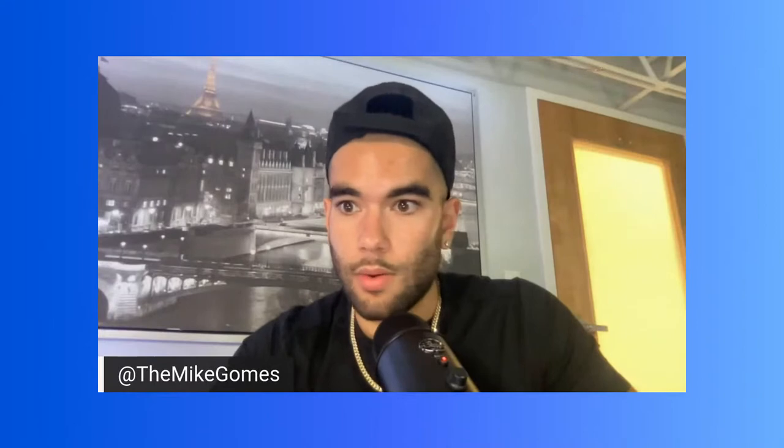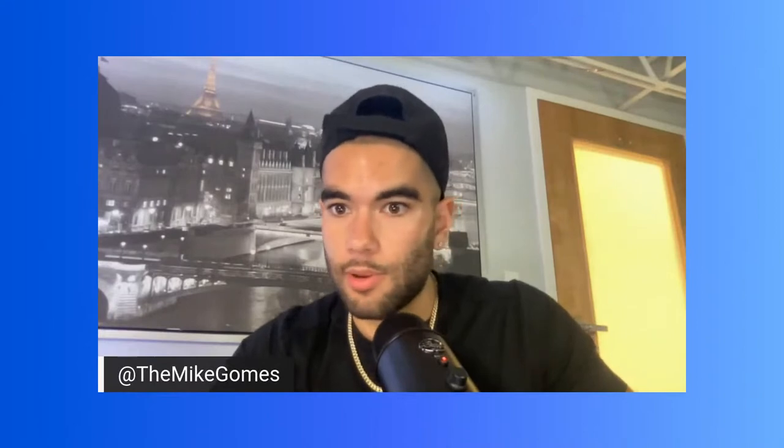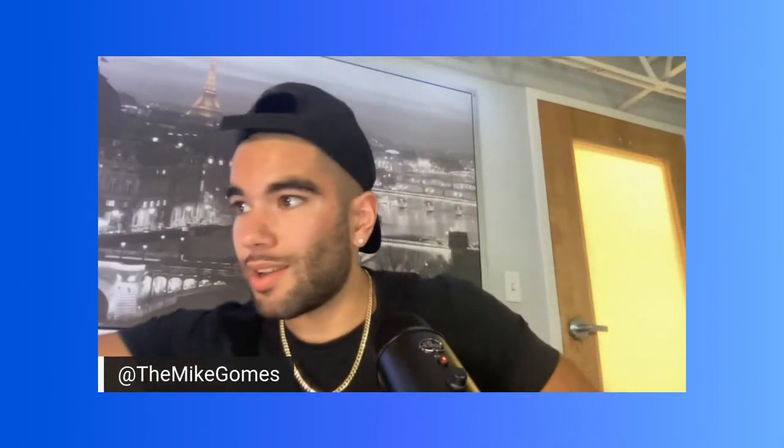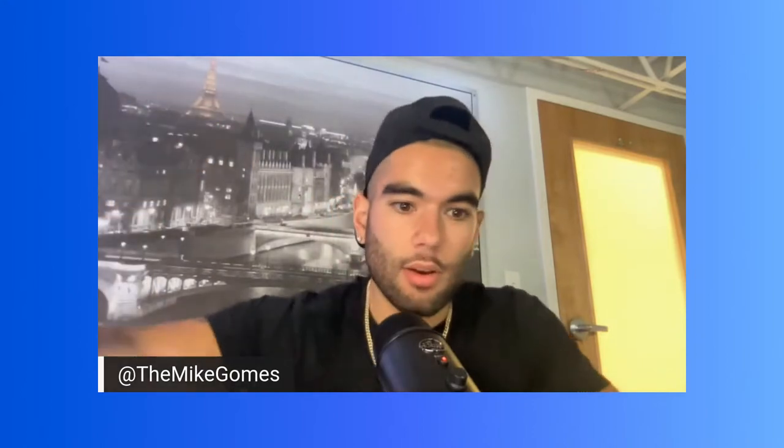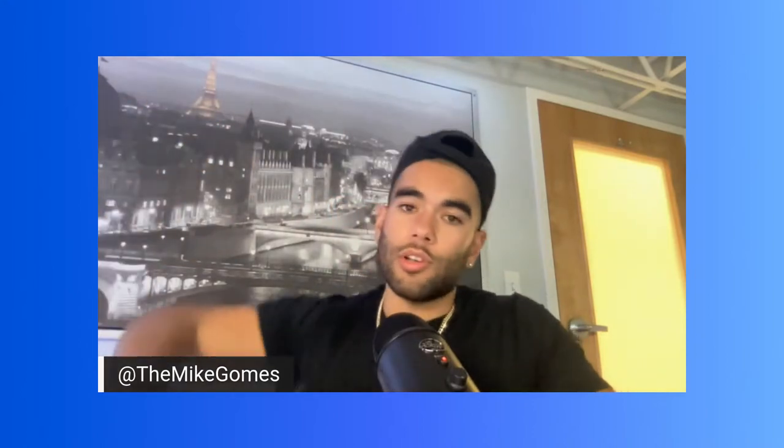So I hope this helped you guys. Appreciate y'all watching again. Please like this video. Subscribe to the channel. Appreciate y'all. Peace.